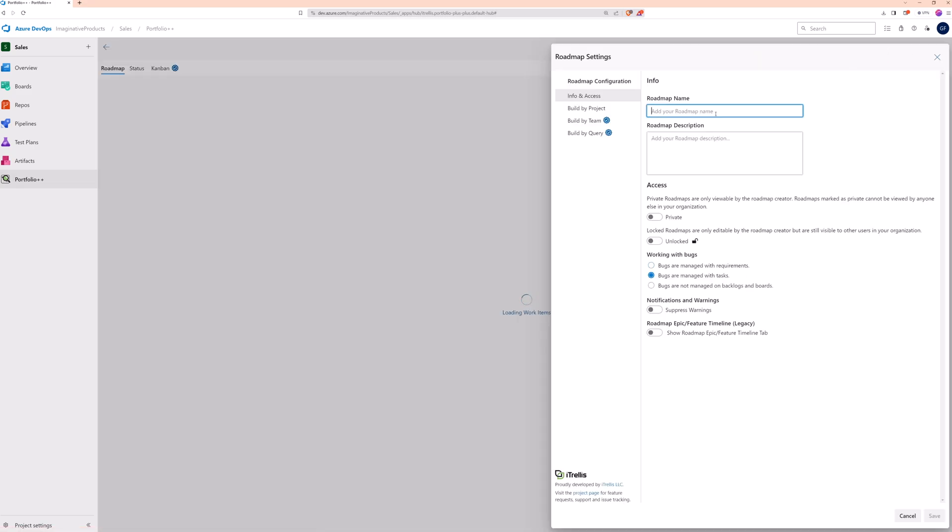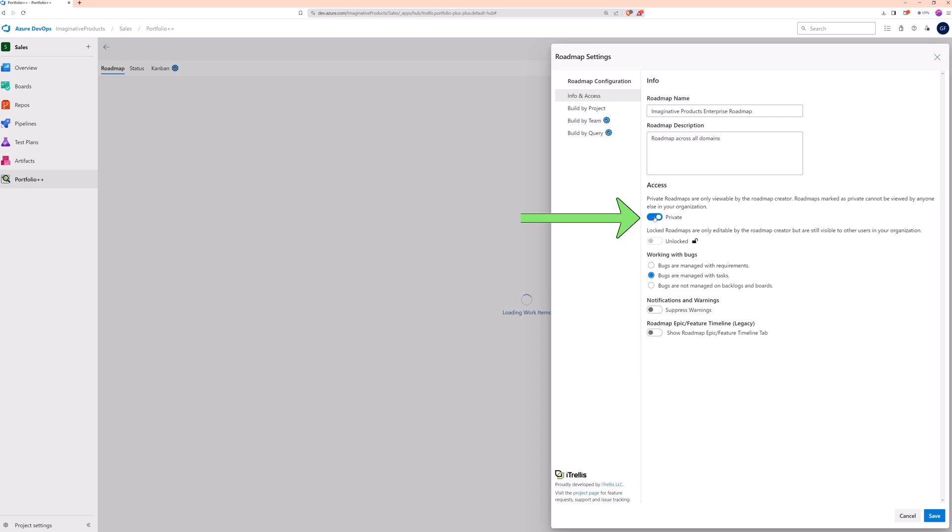Give the roadmap a name and description and use the access settings to determine if other people can see your roadmap. If you select Private, no one will see your roadmap, and if you select Locked, people will be able to see it, but no one will be able to change it.